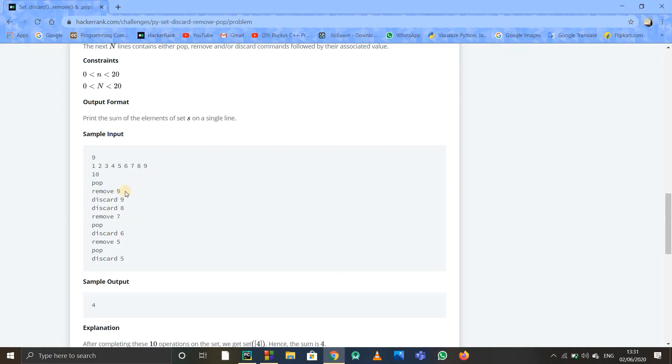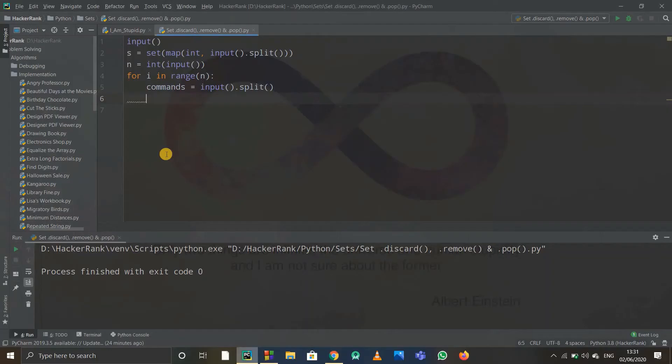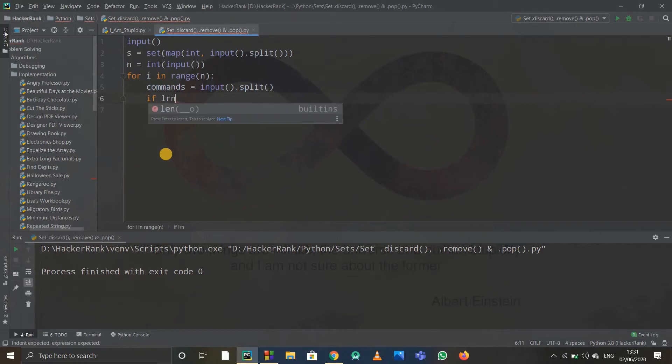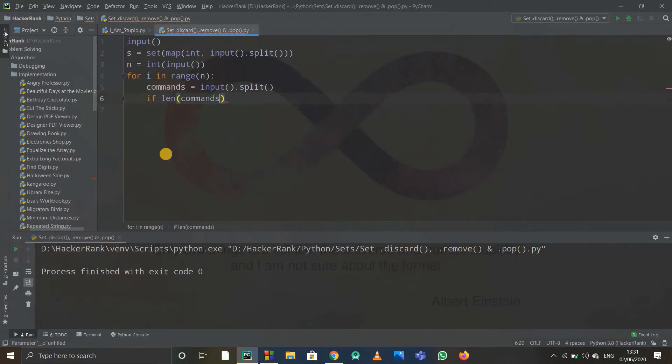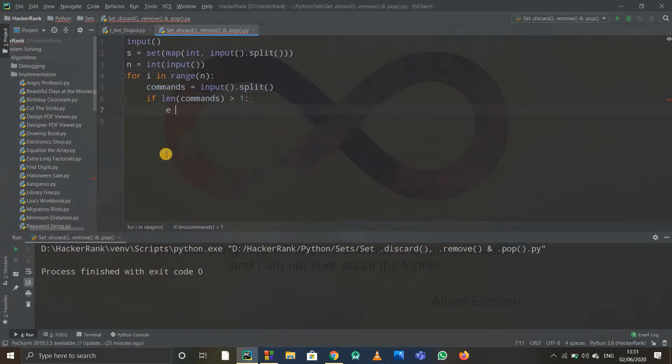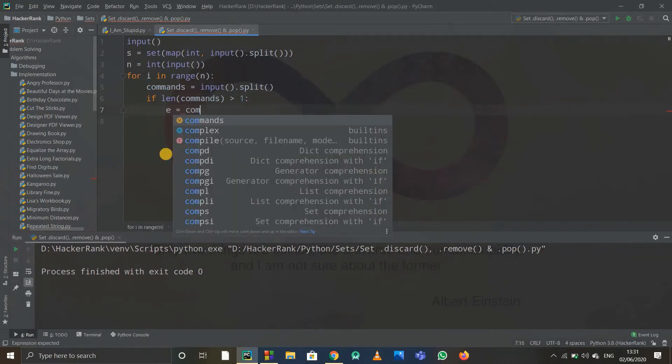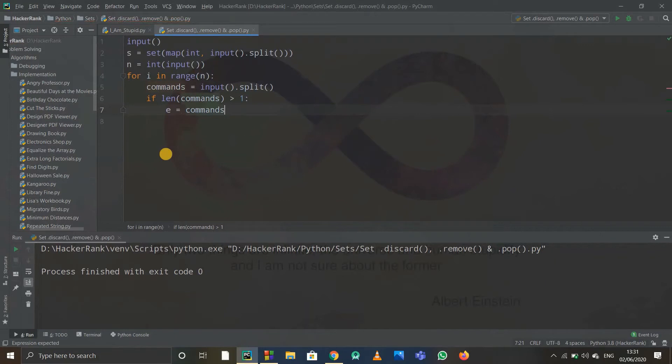So I'll write: if length of commands is greater than one, then I'll write e equals to commands of one. I just did index accessing in Python language.